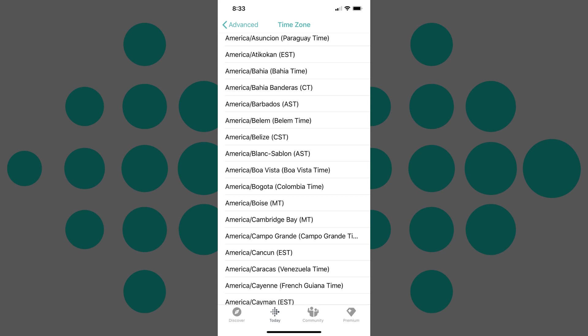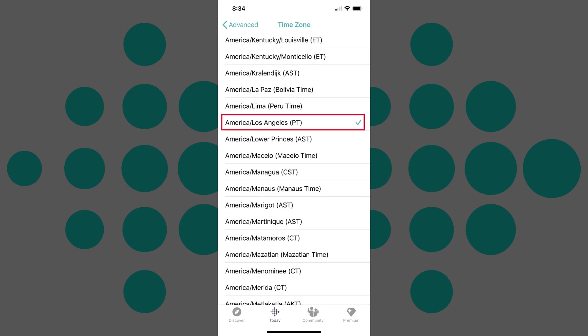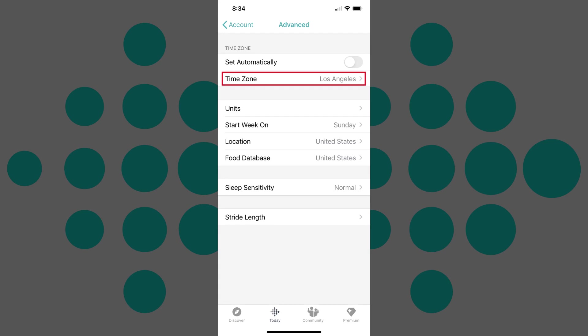Step 6: Tap to select the time zone you want to use. A check mark will appear to the right of that time zone. Tap the Back button in the upper left corner of the screen to go back to the Advanced screen, where you'll now see your new time zone displayed to the right of Time Zone.